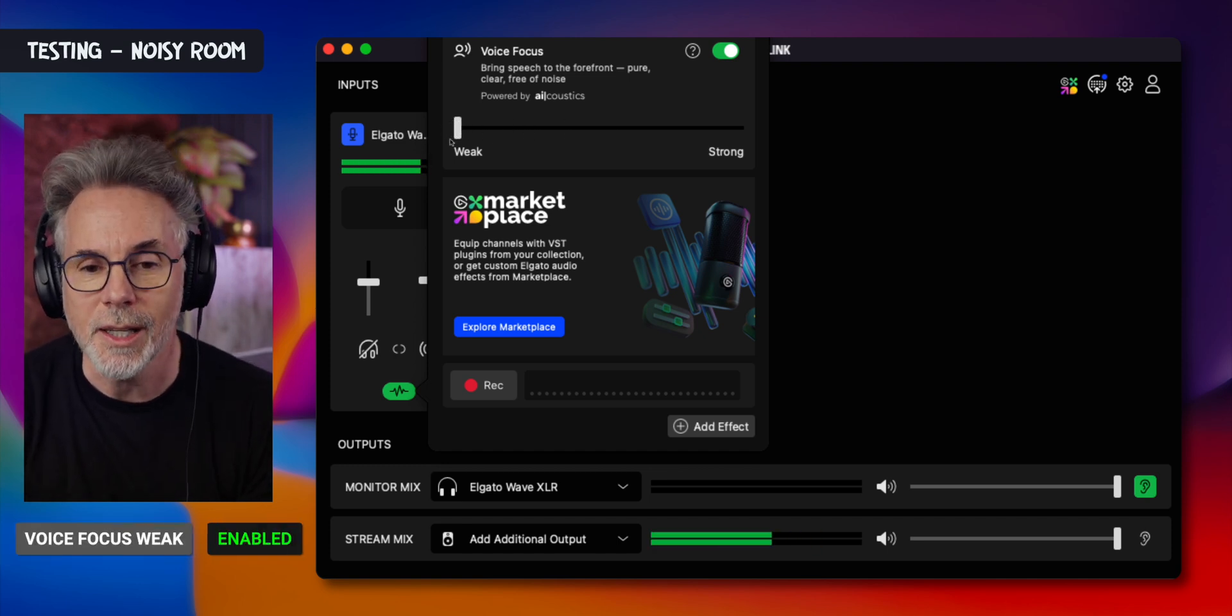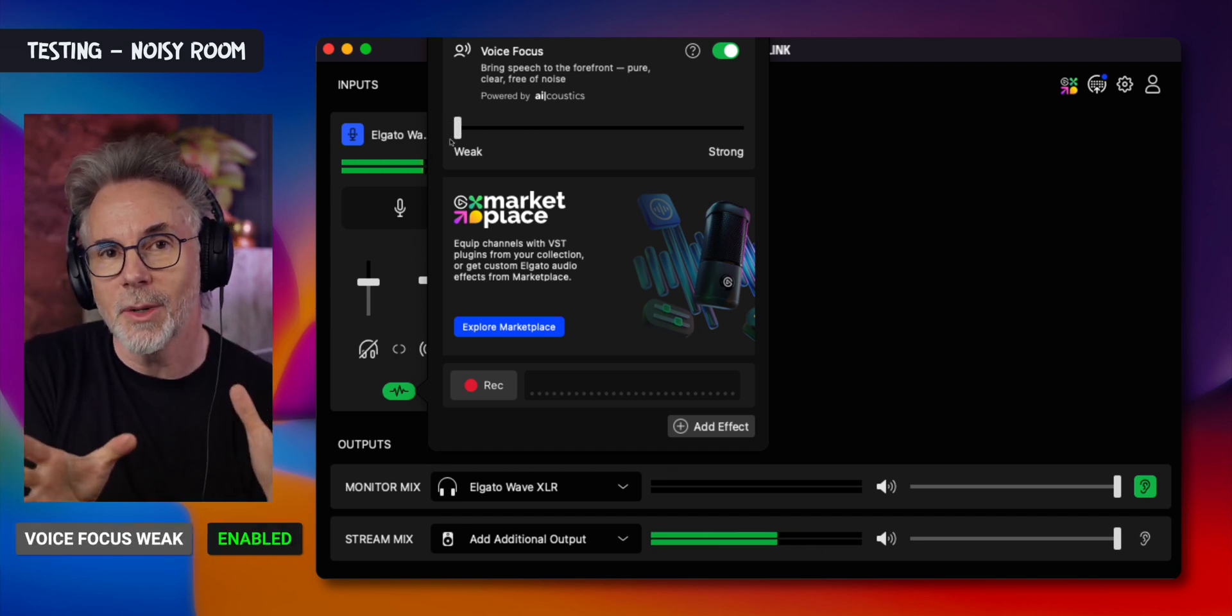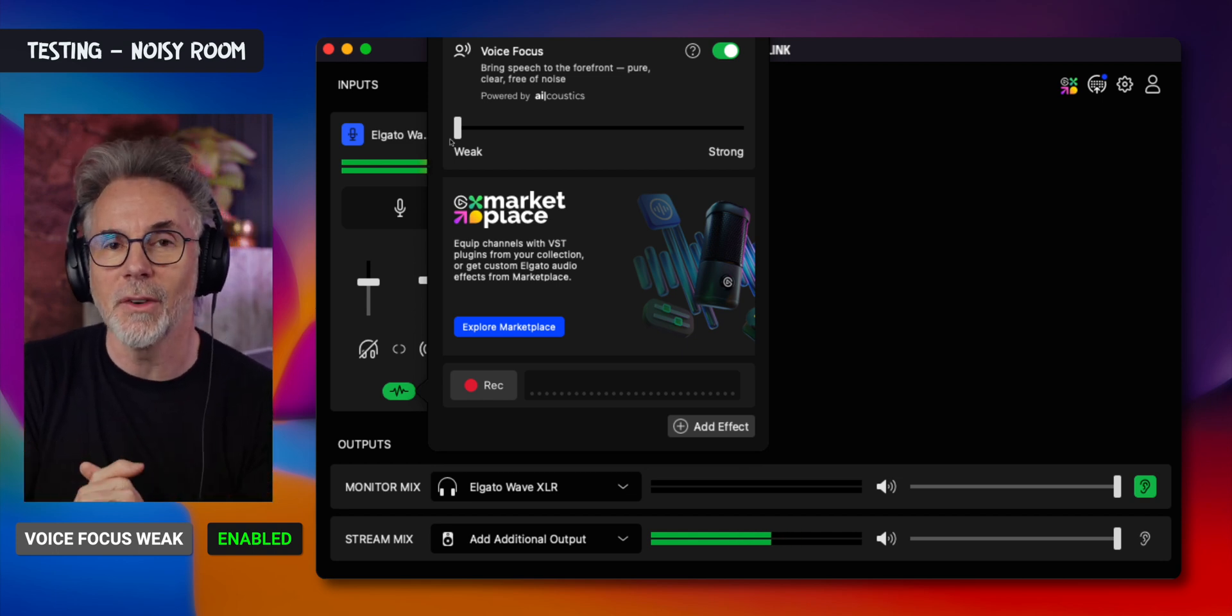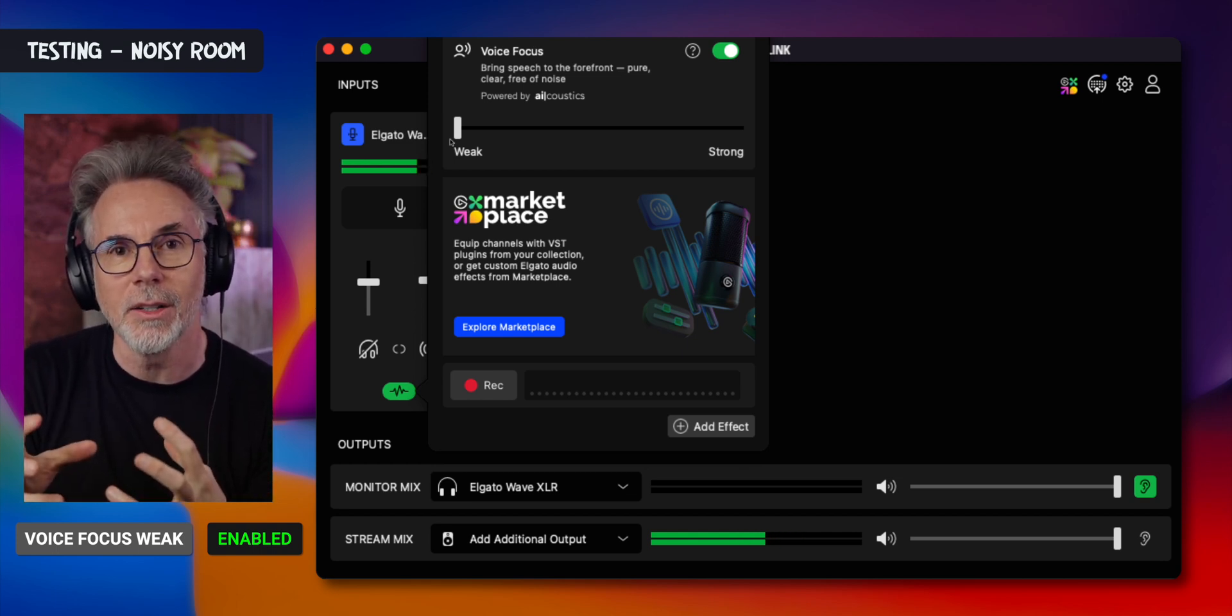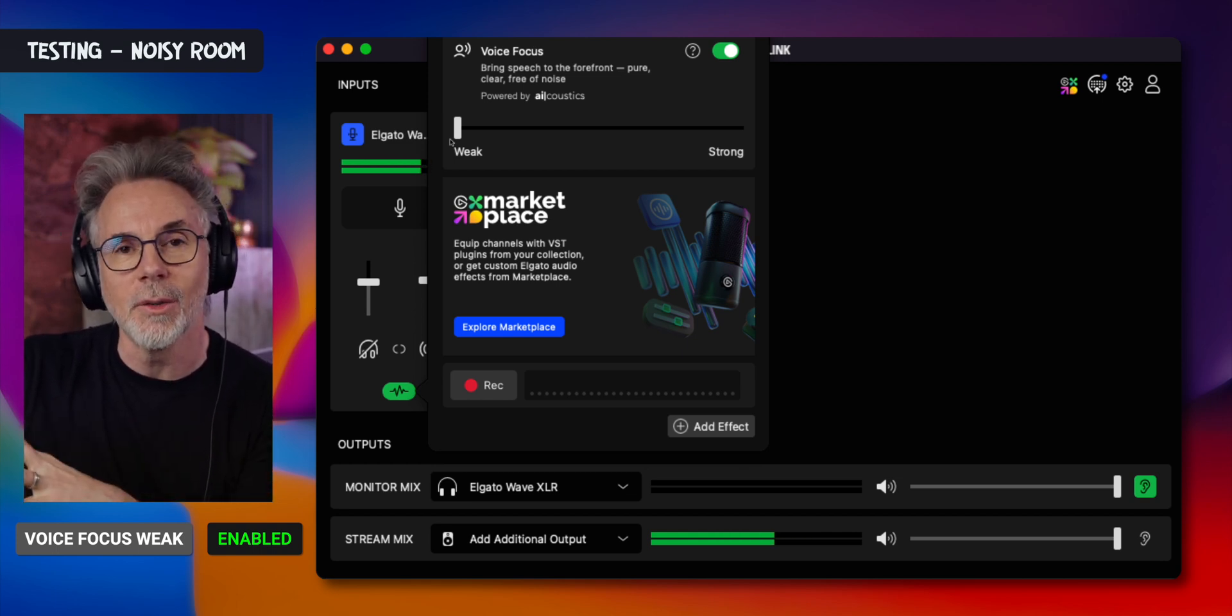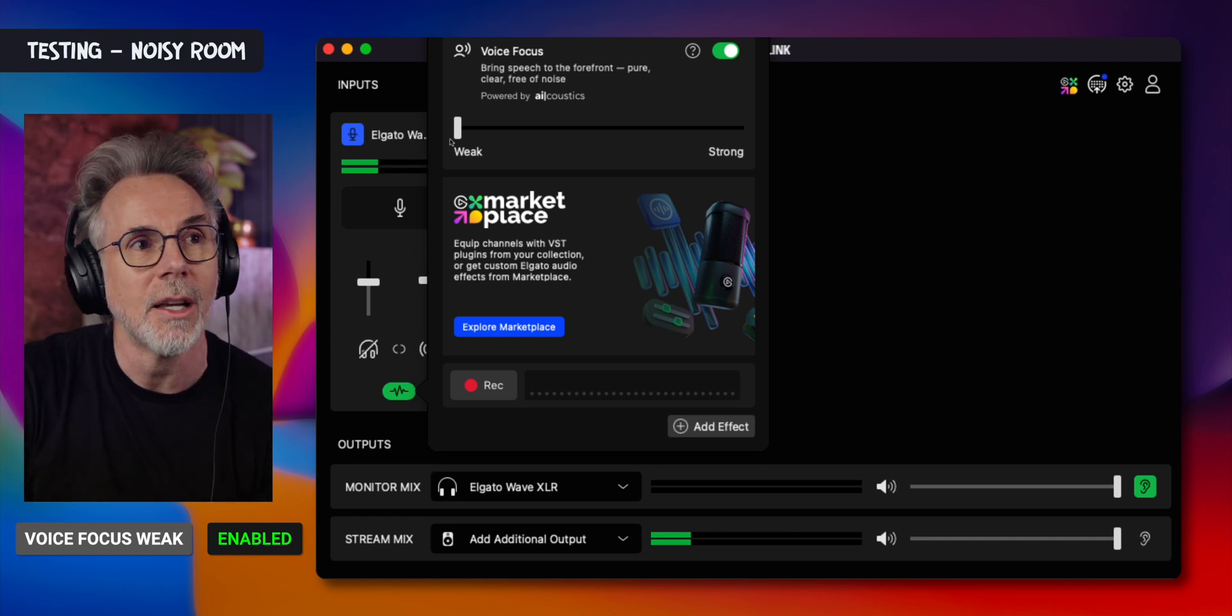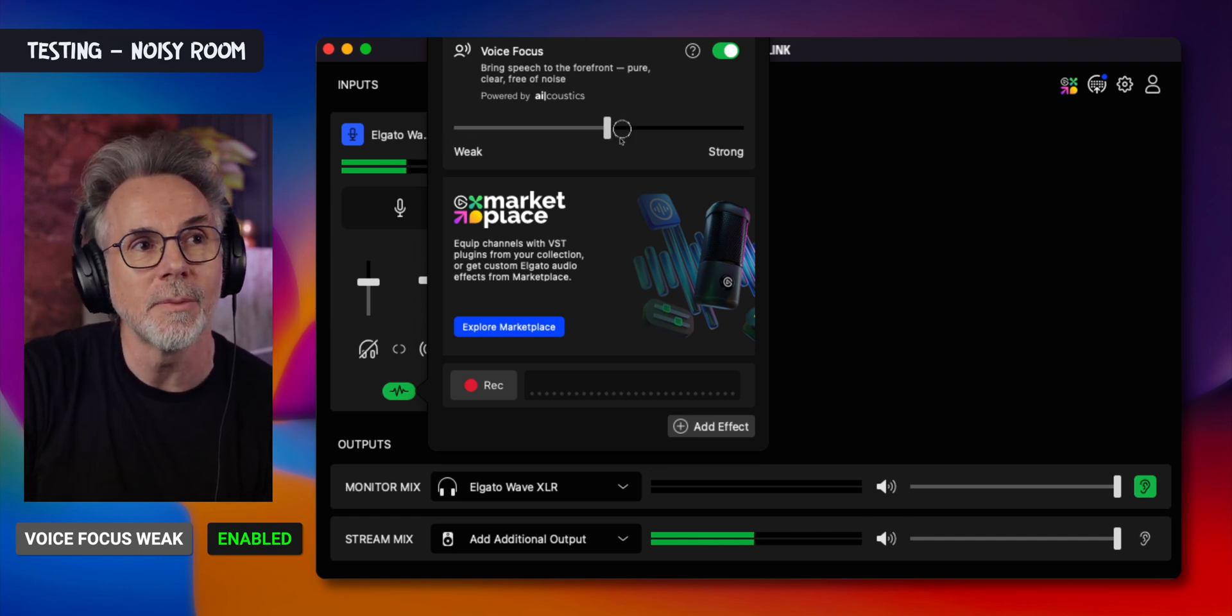This is the weak setting, where you'd expect it to have the least amount of artifacting. It's going to be working really hard to try and remove this sound in real time in the background. Let me now turn it to strong.